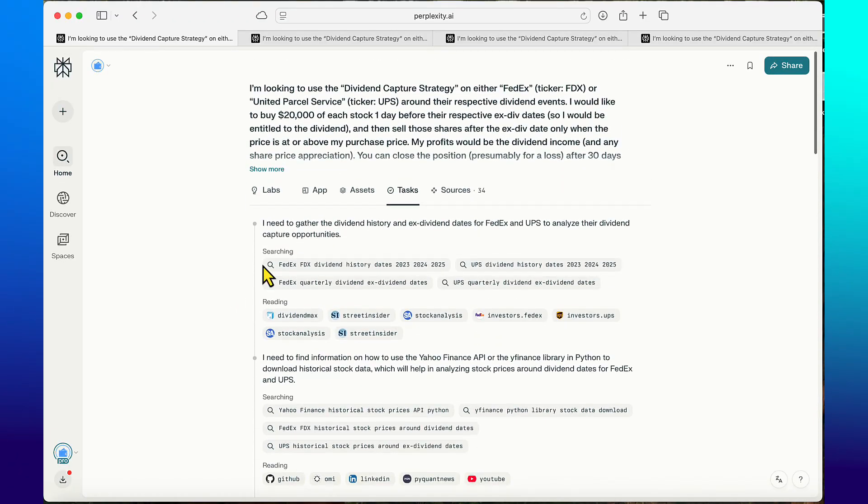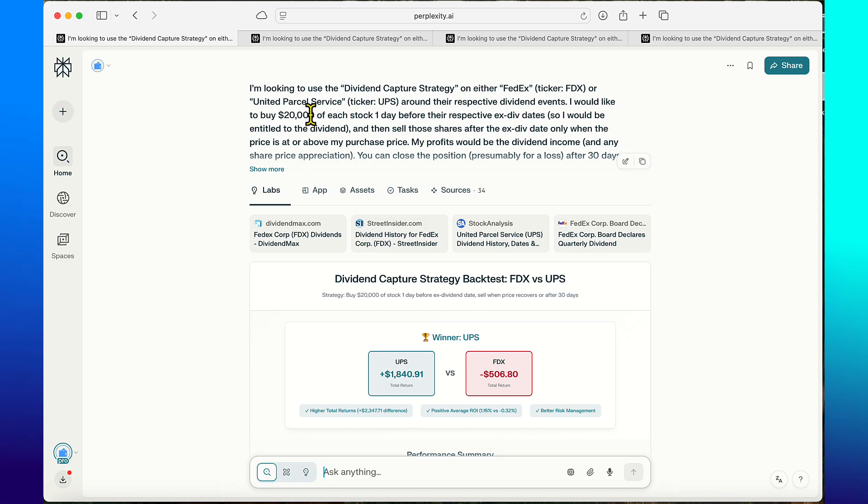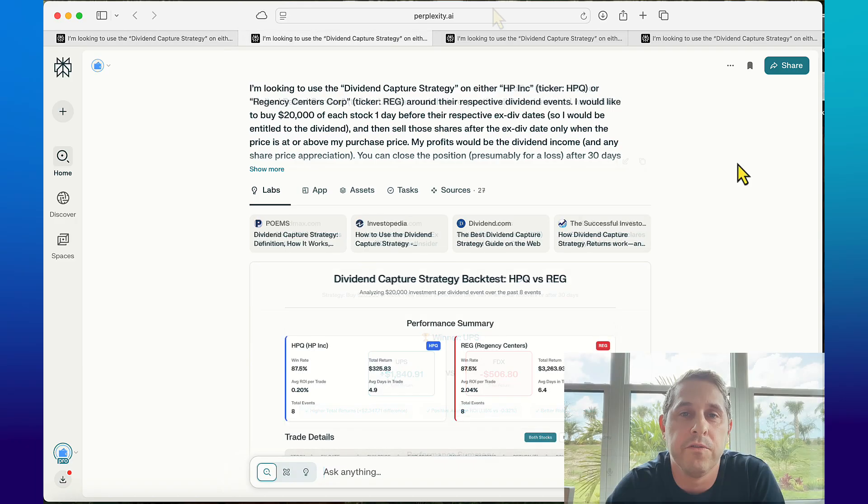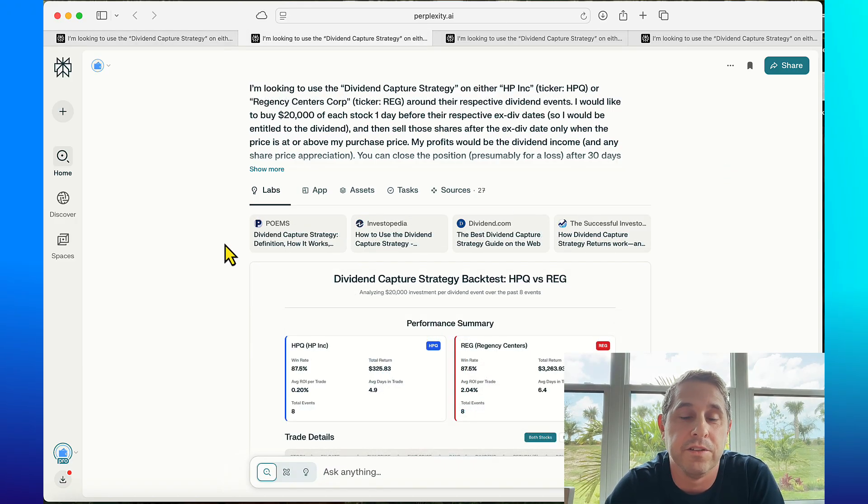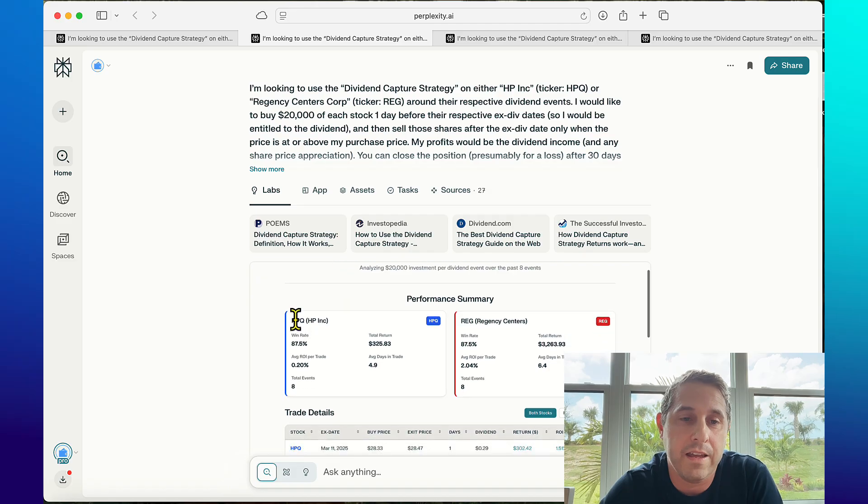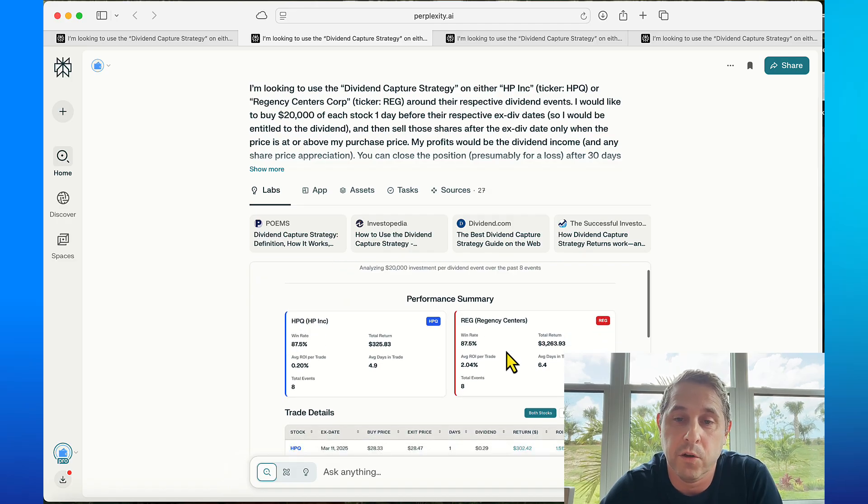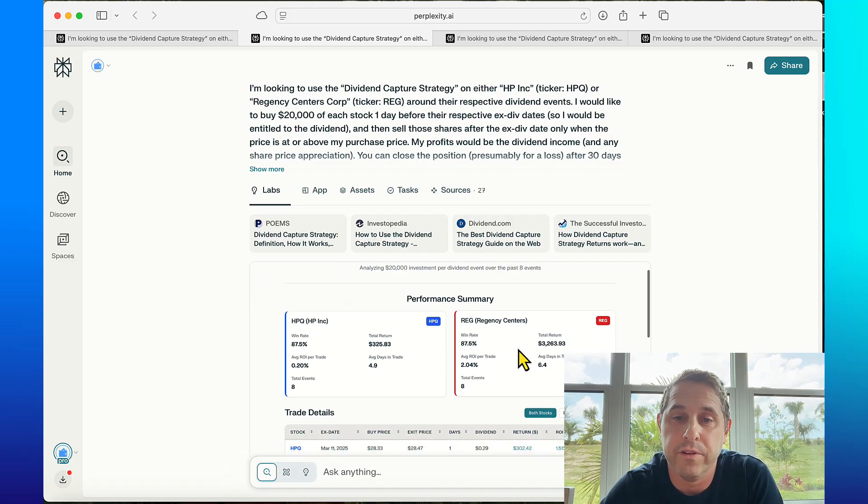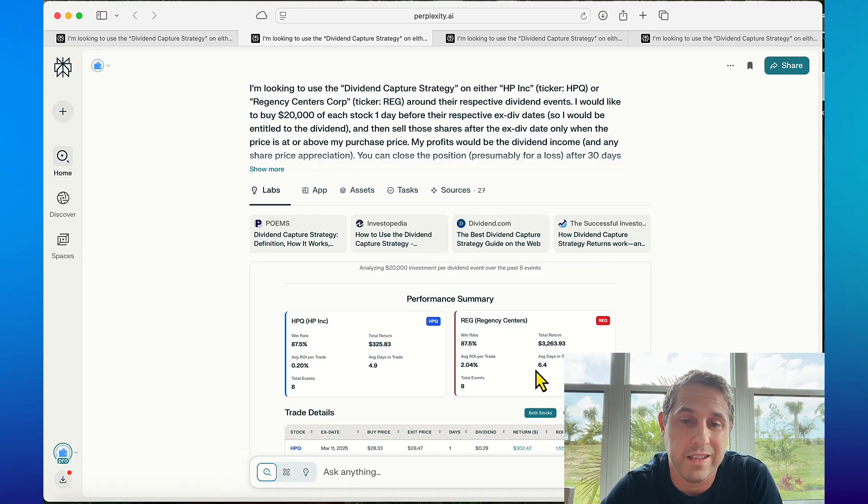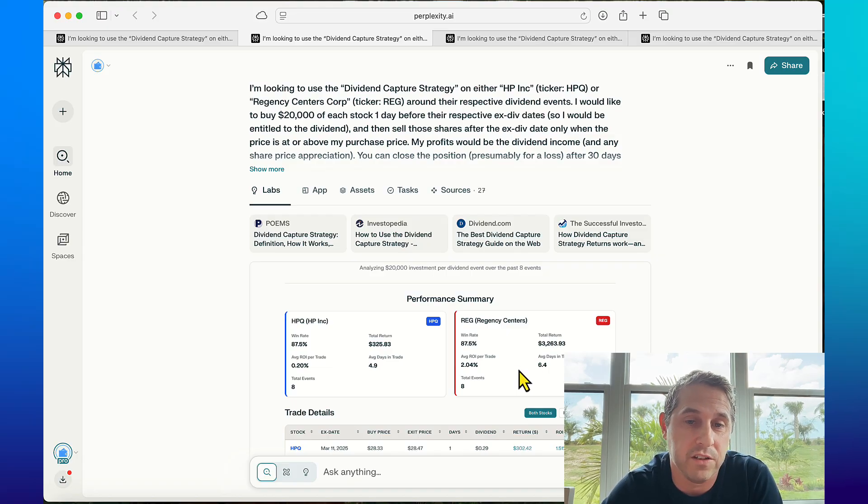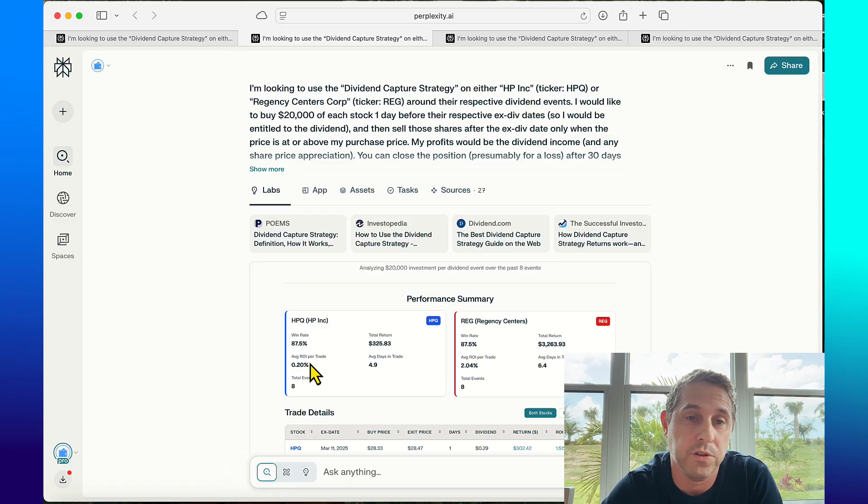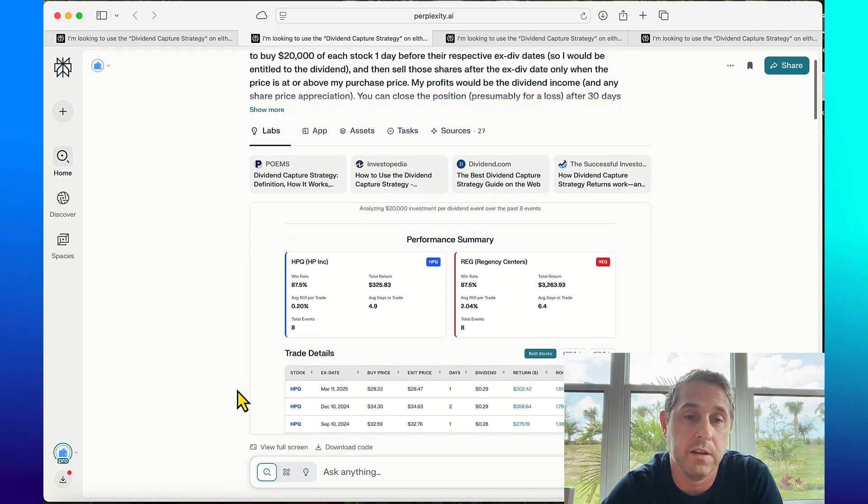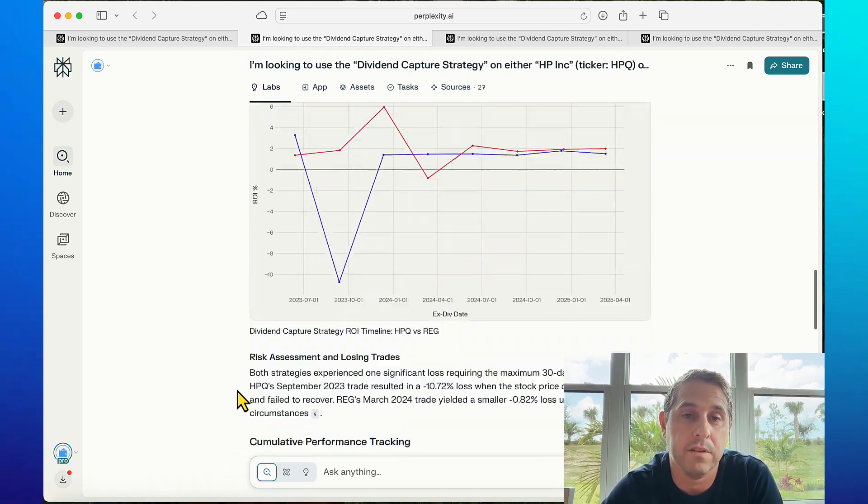These are the results for just a test for FedEx versus UPS. Now I'm going to show you a few other results for a few other stocks I did. For this backtest I did HP Inc versus Regency Centers. These had similar win rates but totally different total returns - Regency Centers was much better for total returns. They had similar average days in trade but you can see the average ROI per trade: 2.04% versus 0.2%.